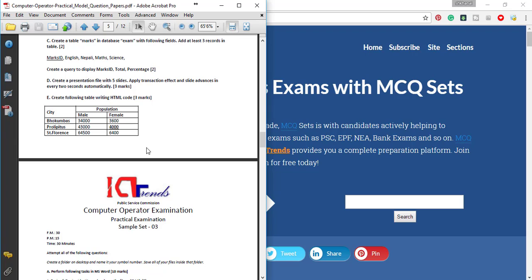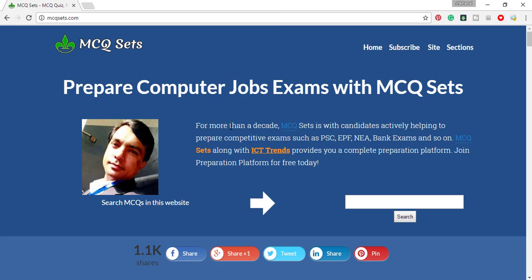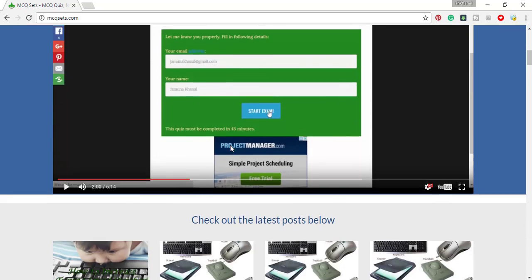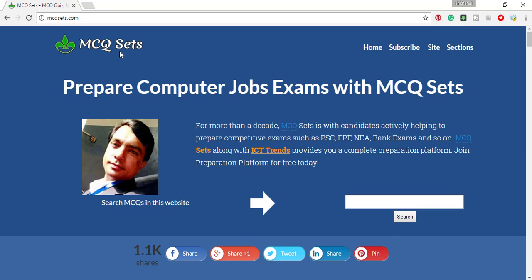In this video, I will show you how to create the HTML code. I will show you the model set PDF file. You can download it at mcqcls. I will show you how to download it from the mcqcls website.